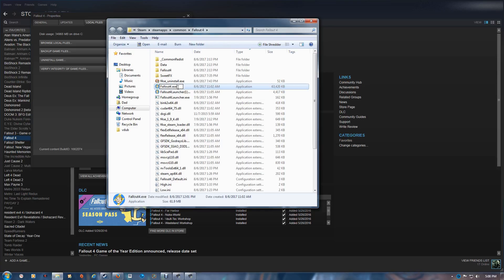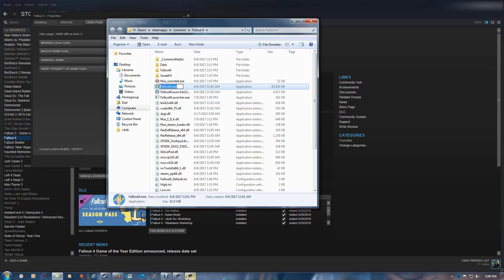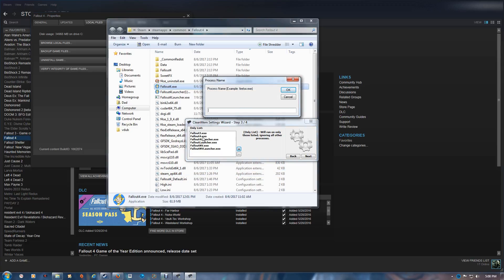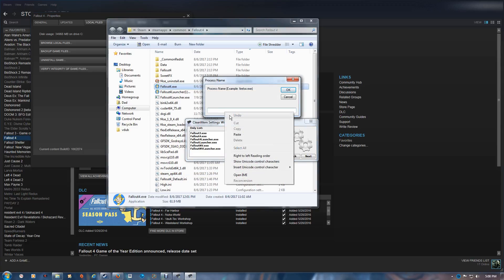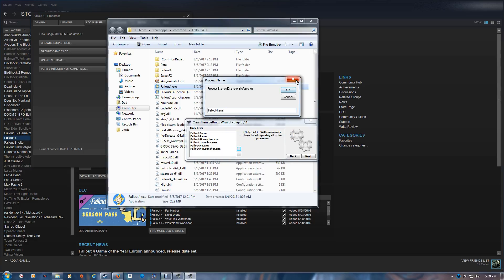Then you can find your game exe and you just want to copy the name. In this case it's Fallout 4. Then you click on the plus. I've already added it but basically you just paste the name in and you would say OK, and you'll see it come up here.